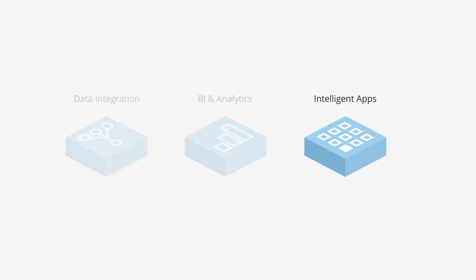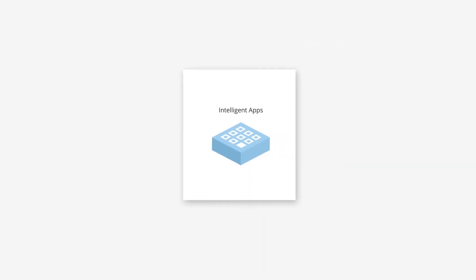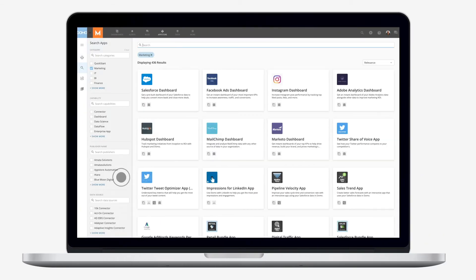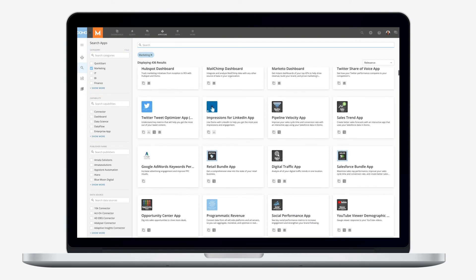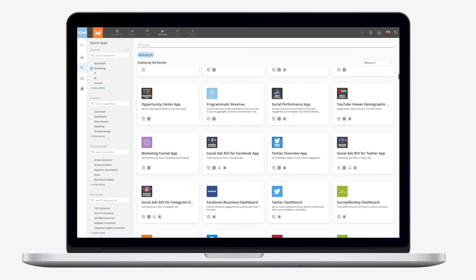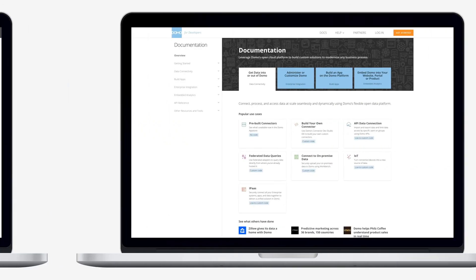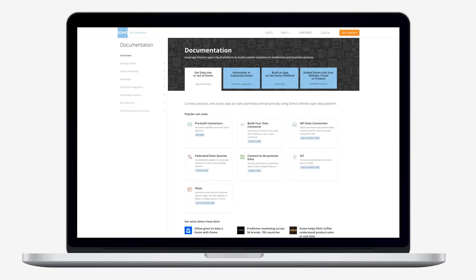With Domo's open cloud platform, you can access an extensive library of apps built by Domo, partners, and the Domo community. Plus, you have the ability to build your own apps for your own business needs.